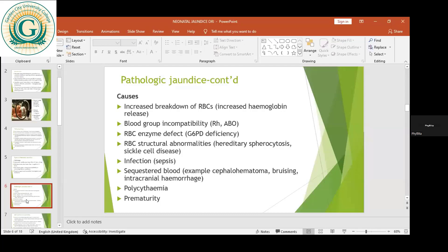Then there is prematurity. When we talk about prematurity, the newborn baby is not matured and has come out of the womb, meaning that most structures — especially those helping unconjugated bilirubin to become conjugated — may become problematic. So premature babies are at high risk of developing pathologic jaundice.